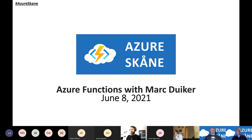Welcome to another session with Azure Skåne User Group. Today we are joined by Mark Duycke. I hope I pronounced your last name correctly, otherwise correct me. He's going to teach us about Azure Functions, hopefully.